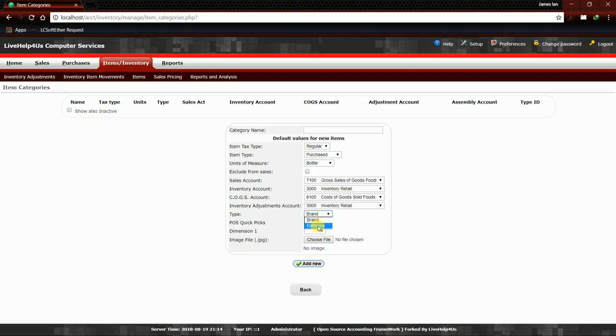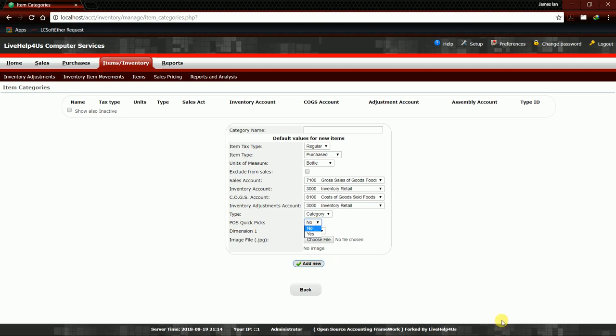Then here we have Type, so we are making a category, so we will choose Category, not Brand. Remember Category, because this is our Item Category. Then POS Quick Picks. POS Quick Picks will display a certain area in your POS for easy access. If you click that, it will display all the items in that category.